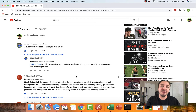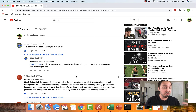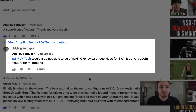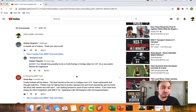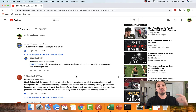Hey everyone, Mike here. In this video we're going to go over layer 2 bridging, and I'm doing this specifically because I've been asked about it a few times, but most recently from Andrew, who asked: would it be possible to do a VLAN to overlay layer 2 bridging video for NSX 3.0? It's a very useful feature for migrations. Well Andrew, ask and you shall receive. So let's get to it.